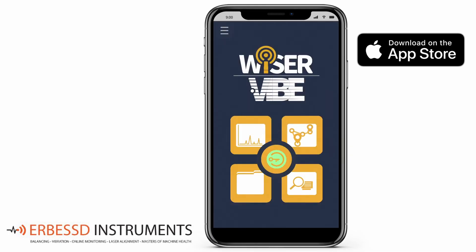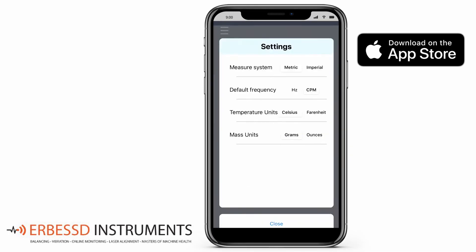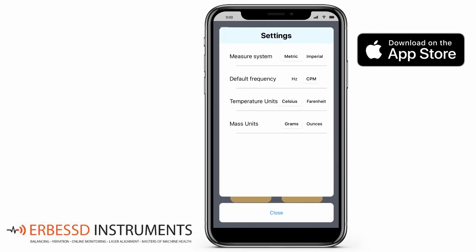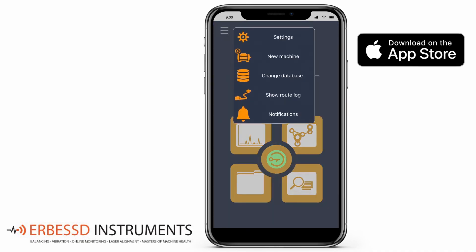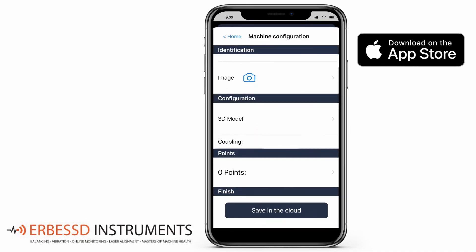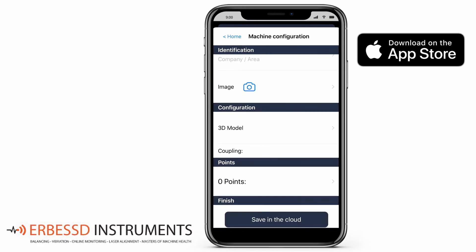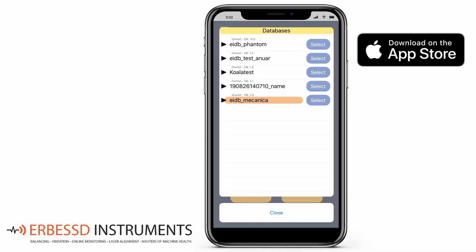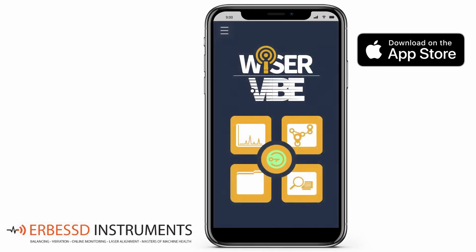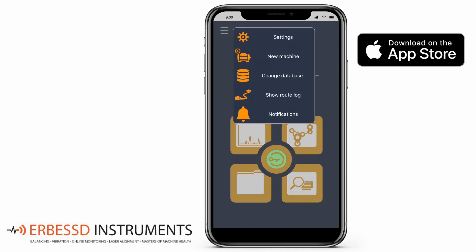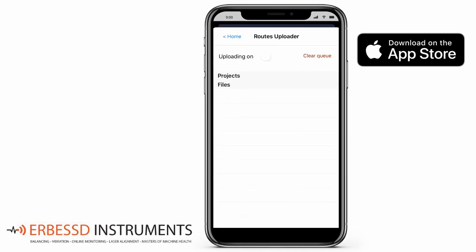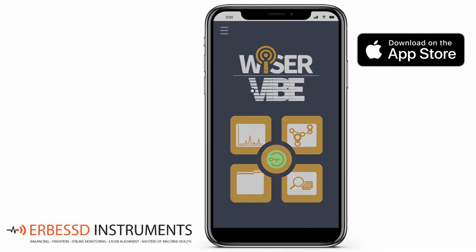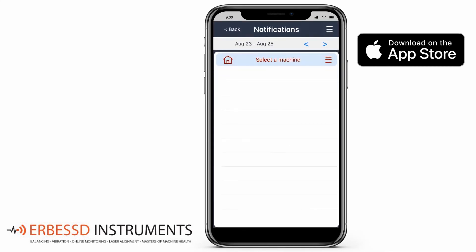Finally, the app setup is located in the upper corner of the screen. Here you can find Settings, where you can set up basic aspects for your units. New Machine allows you to add a new machine to your cloud database. Change Database lets you switch between different databases storing your account. Show Root Log shows all of the files pending upload. Notifications lets you see any program alerts or notices from your machines.